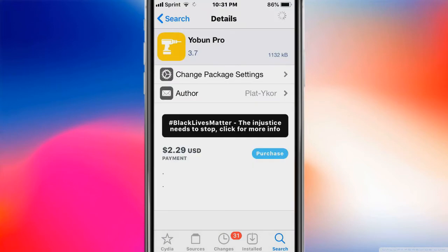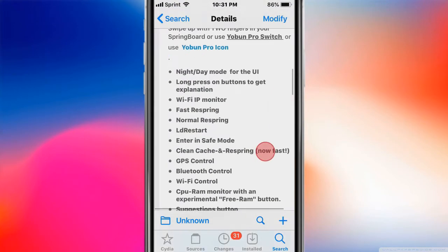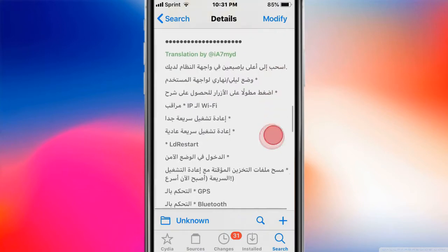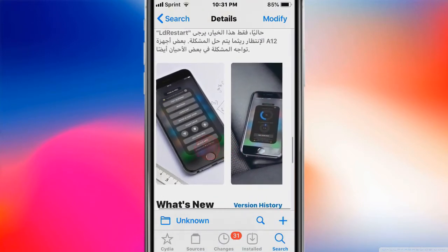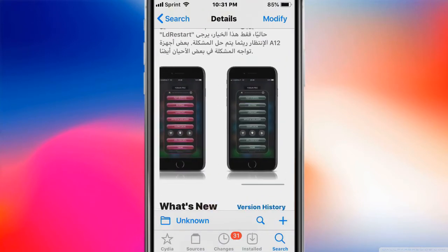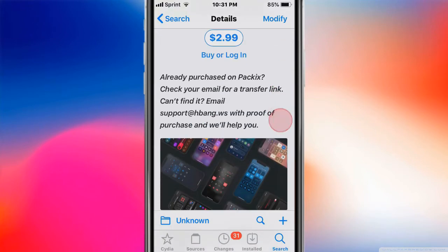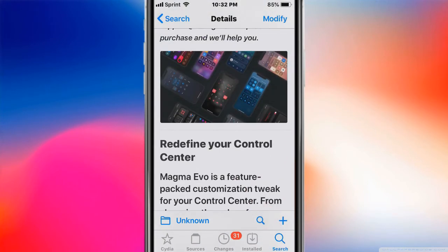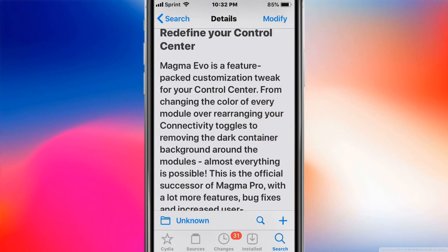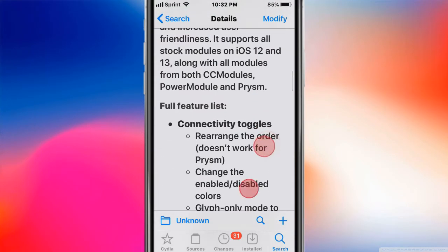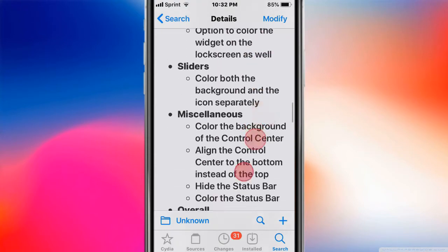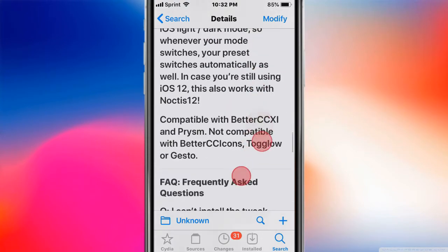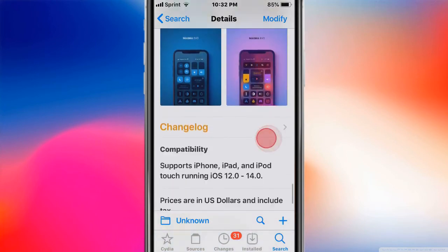This one's called Yoban Pro - the best utilities for your springboard. This one's called Magma Evo and it'll redefine your Control Center. Basically it's a customization tweak for your Control Center so you can change the color and have all these features for it. The big thing about this tweak is that it has been updated to support iOS 14.